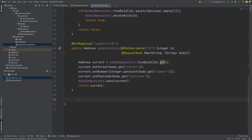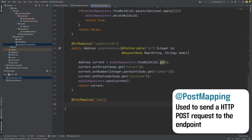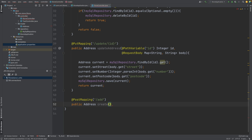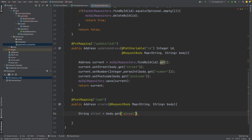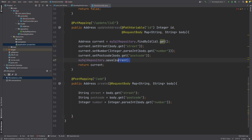The final type of request we would like to make is a POST request, where we're going to be adding data into our database. For this we need the @PostMapping annotation and the endpoint is going to be 'add'. I would like to return the address that we're adding back to the user and I'm going to call the method 'create'. Similar to the PUT mapping, we need to pass in a @RequestBody containing the street, number and postcode for the new item. I'm then going to extract the street, number and postcode from the body into their own separate objects, create a new instance of Address, and save it into the MySQL repository.